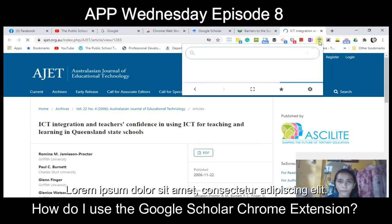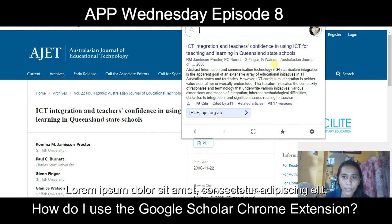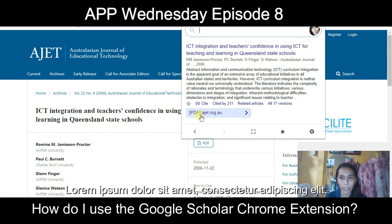As you can see when you click an article, you can see how many times it has been cited, the authors, a brief summary of the article, related articles, all versions of the reference, the source, and the type of document that you can download or view from the website.